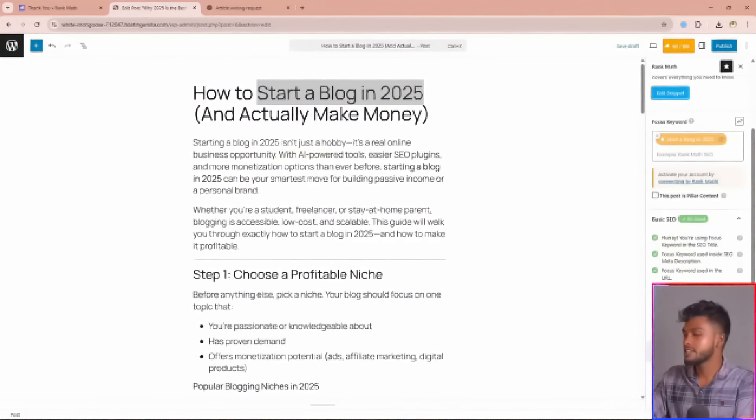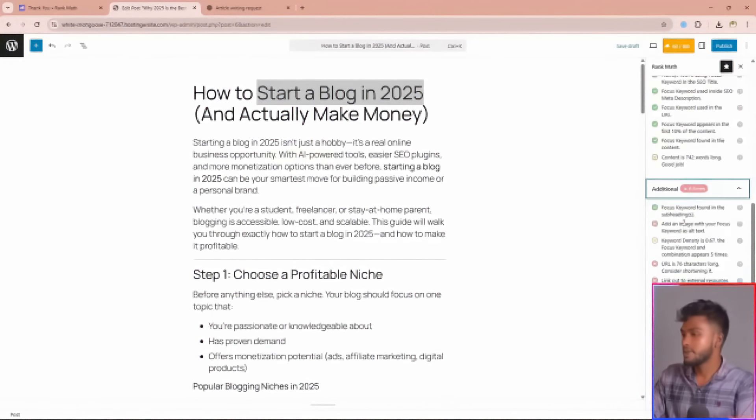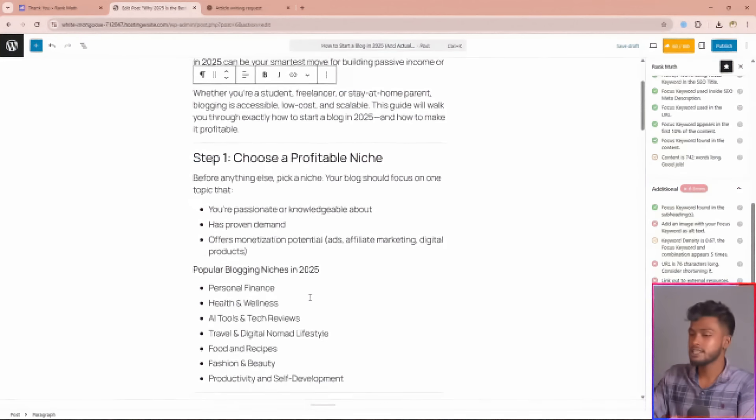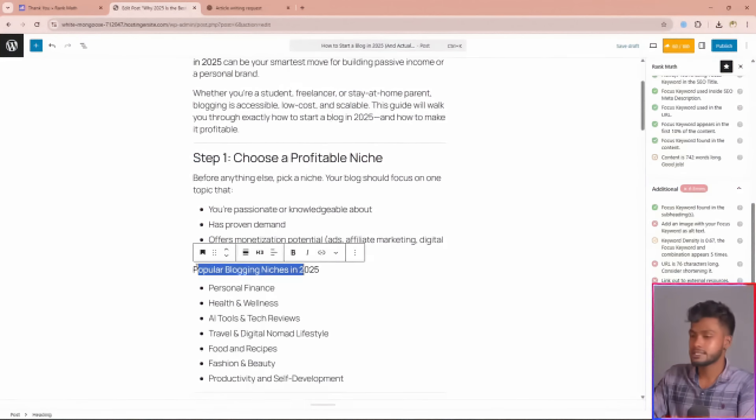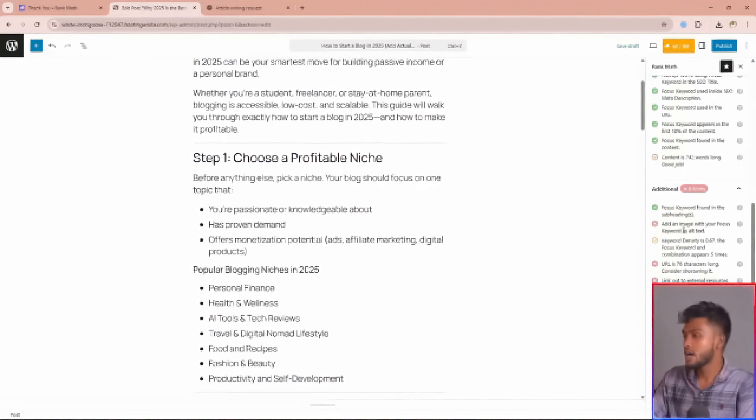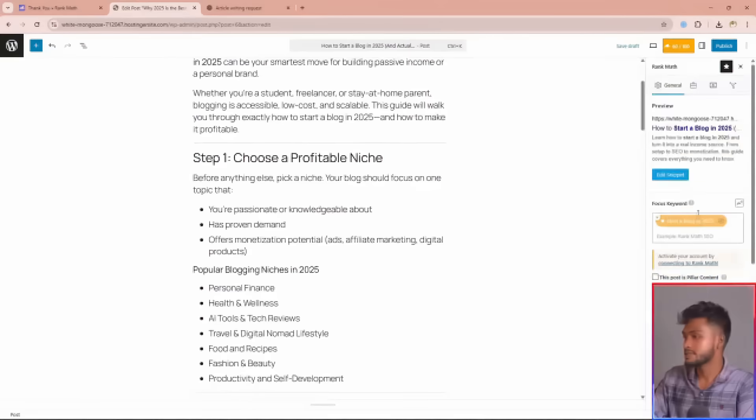Let's expand the additional section. First, the focus keyword must be found in subheadings. That means you need to add your focus keyword in these places. Then add your focus keyword as alt text for your images. Let me show you how to do this.